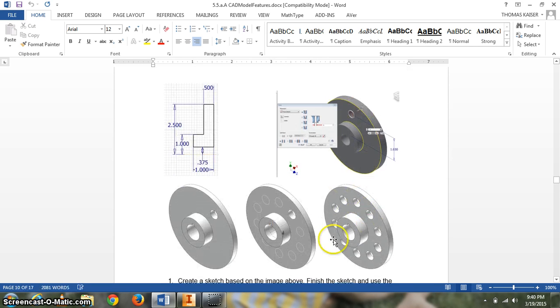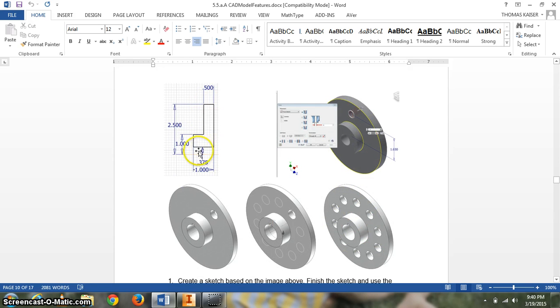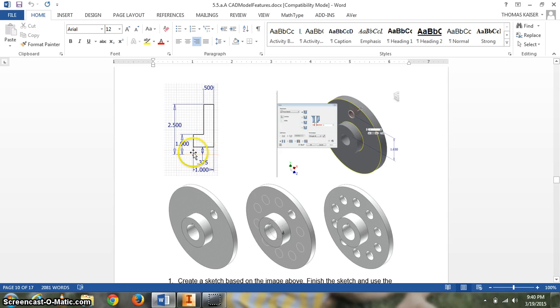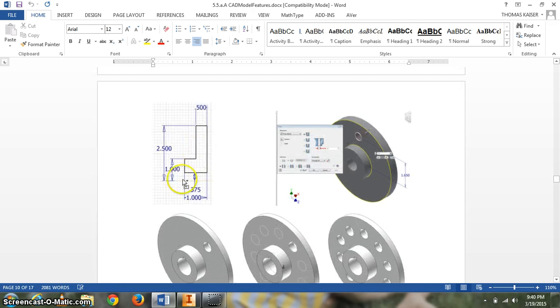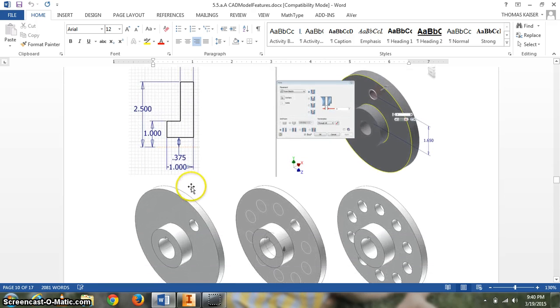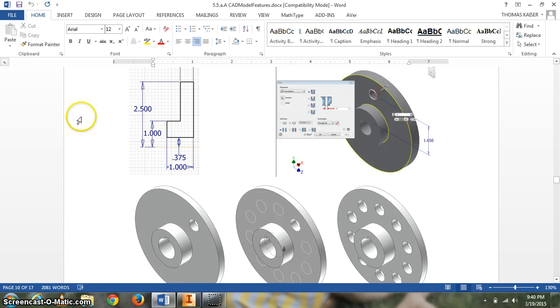Here's what we're going to be making, what it looks like when it's done. Here is the profile that we're going to revolve. Let's take a look at starting to make that. It looks like it is 0.375mm off of that light construction line right there. You can see that. I'll try and zoom in. And then it is 1 wide, 2.5 tall, and we'll finish the rest off.